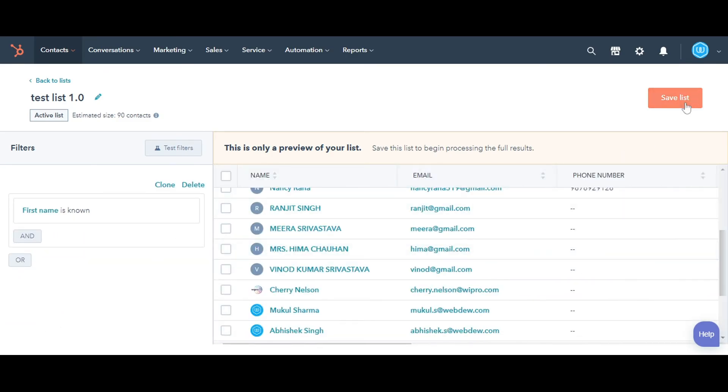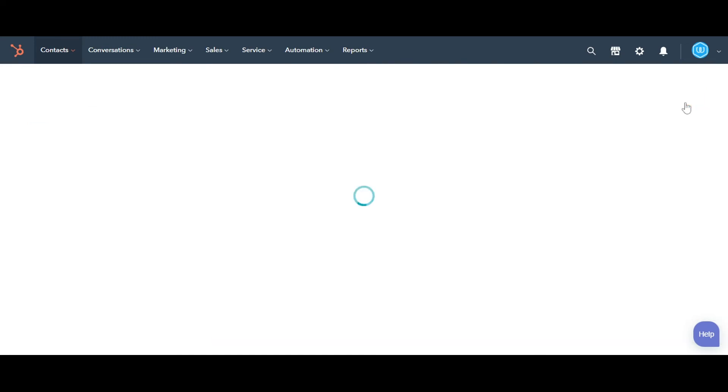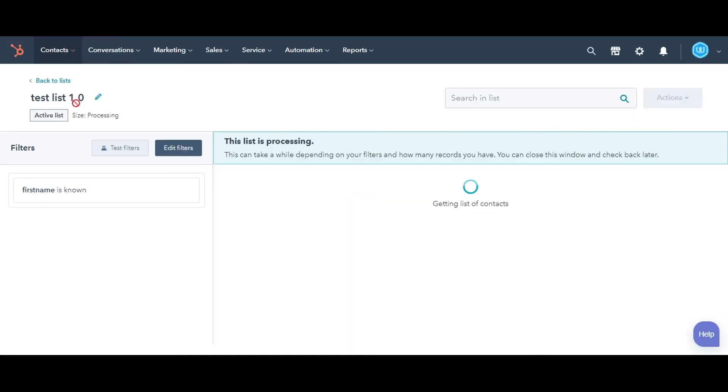Hit Save in the upper right corner. Contacts meeting the criteria will appear in the main panel.